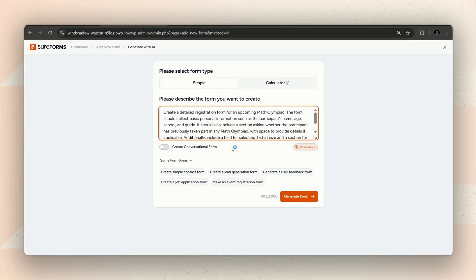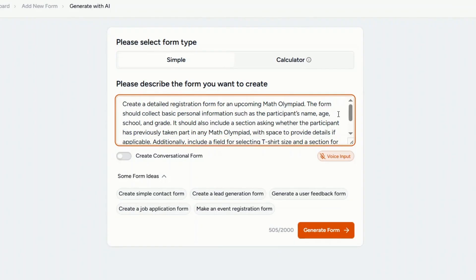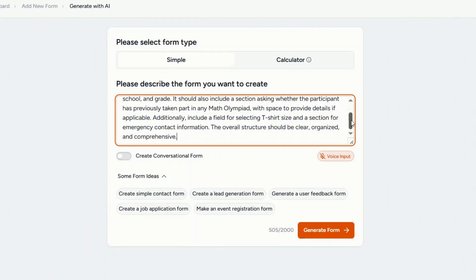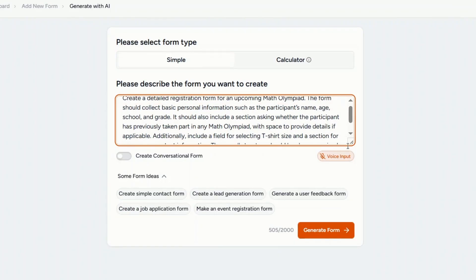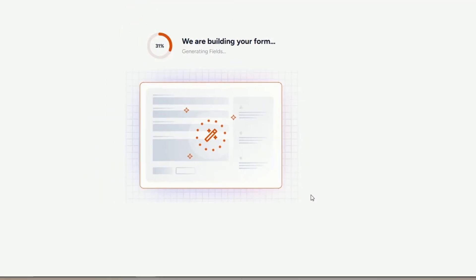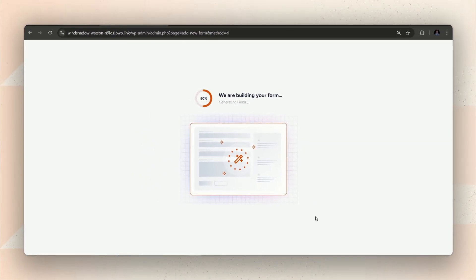On the next page, you'll need to enter a prompt describing the kind of form you want. After writing the prompt, click on Generate Form and let SureForms AI do its magic.